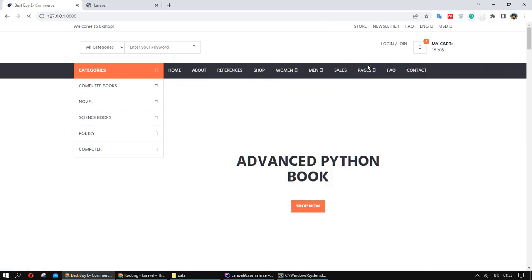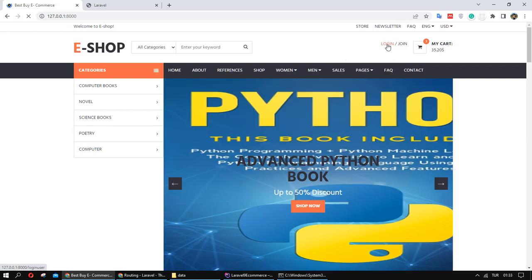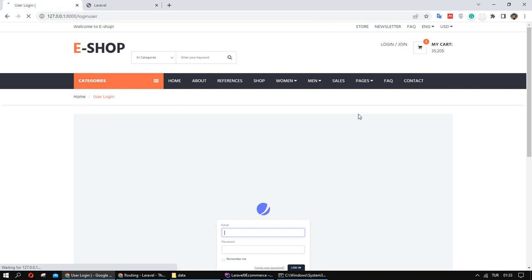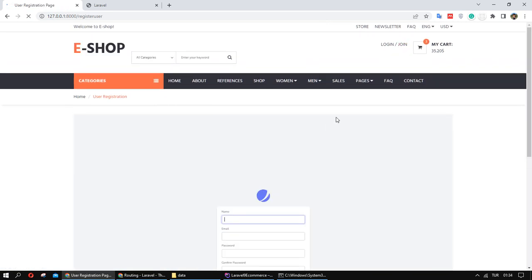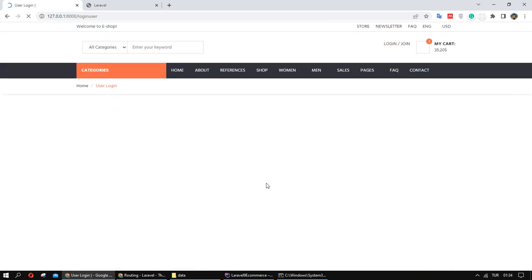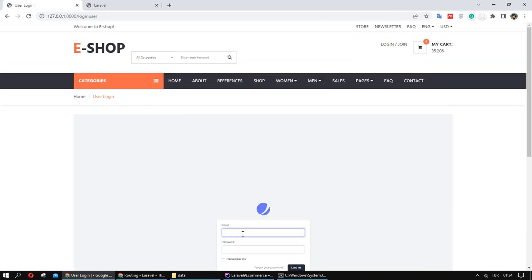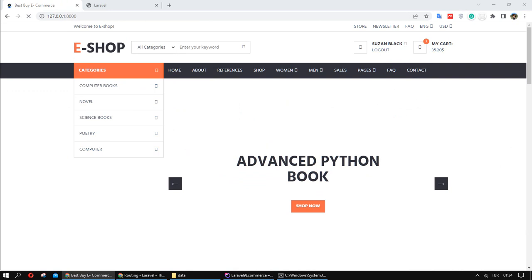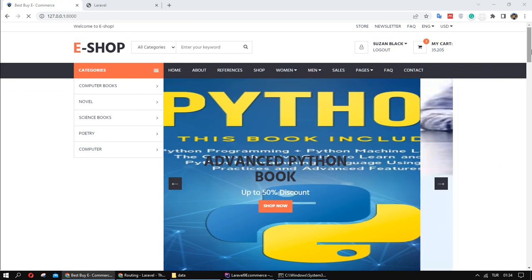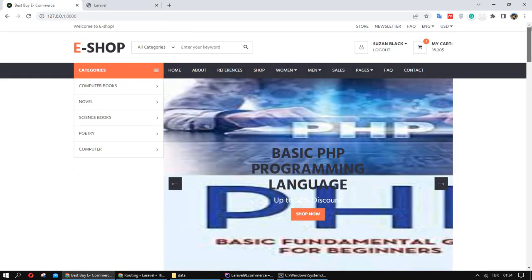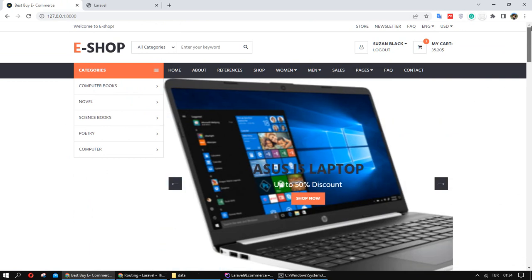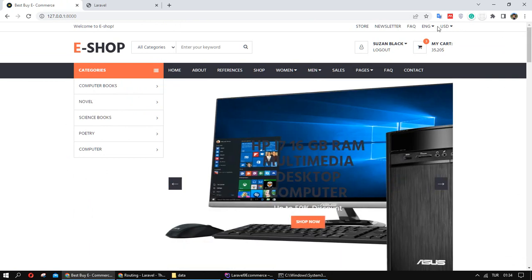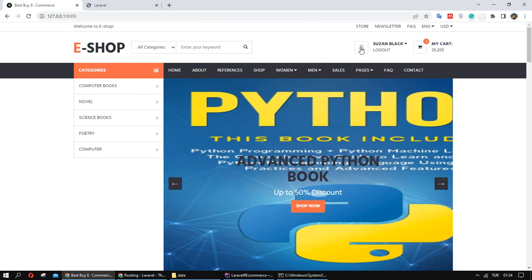As you can see, we have a login, we have a join. For homepage, we handle login and logout about our project. Okay, thank you for watching. See you the next video. Thank you.